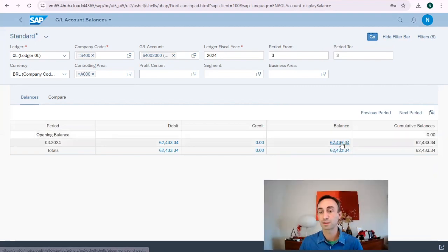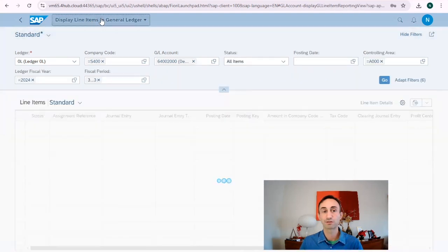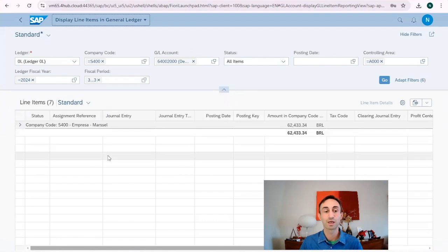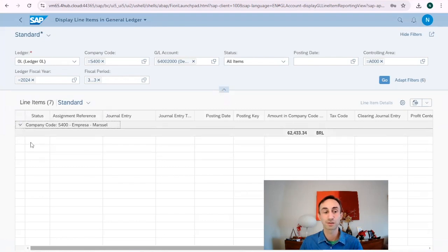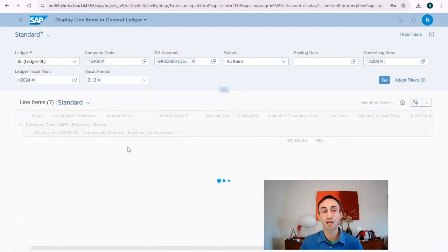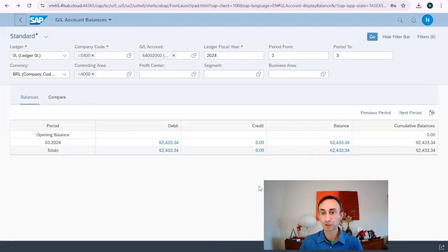And as you can see, if I click here, I'm going to get to the display line items in general ledger for this Fiori app. From here, we can do several things. We are going to see this Fiori app later.